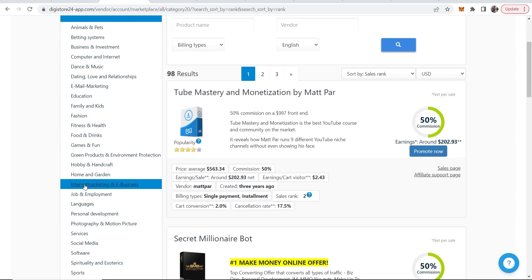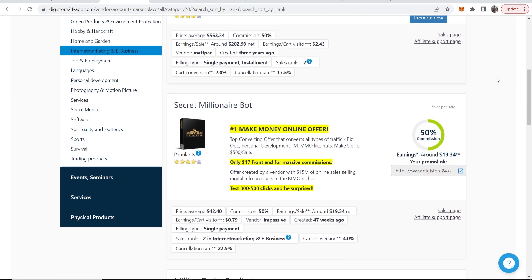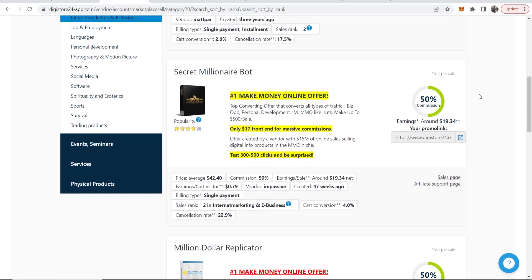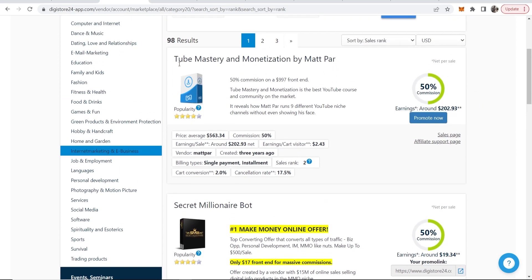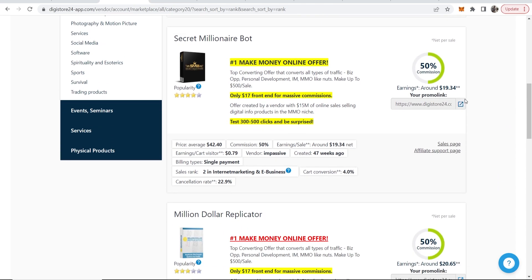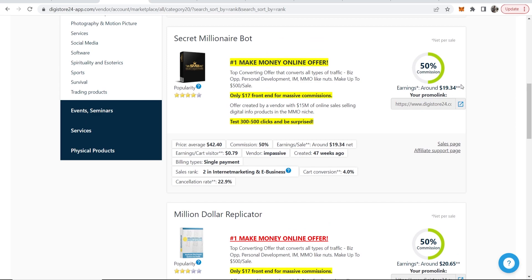Now I'm in the internet and e-business niche and we're also going to choose a product which isn't too expensive. Here, Tube Mastery and Monetization by Matt, you can see it's $202 commission. Someone's not going to buy that on impulse after reading a Quora thread. So you would promote this product here with a commission of $20 where someone can just impulse buy it.